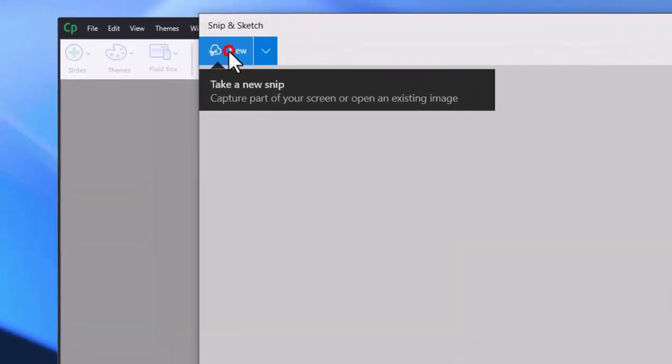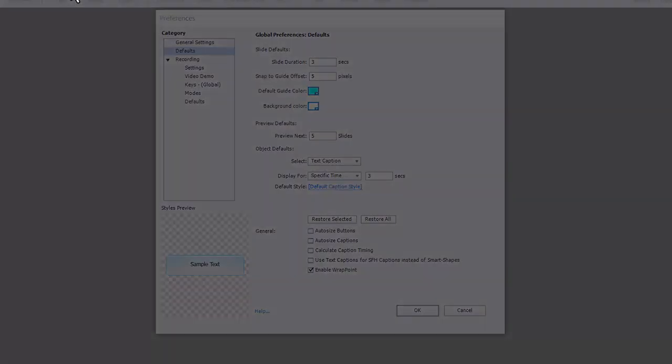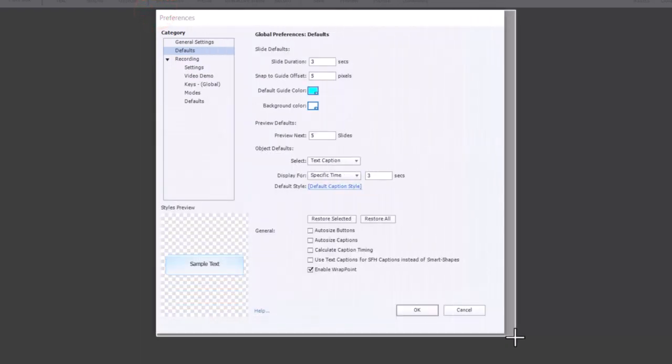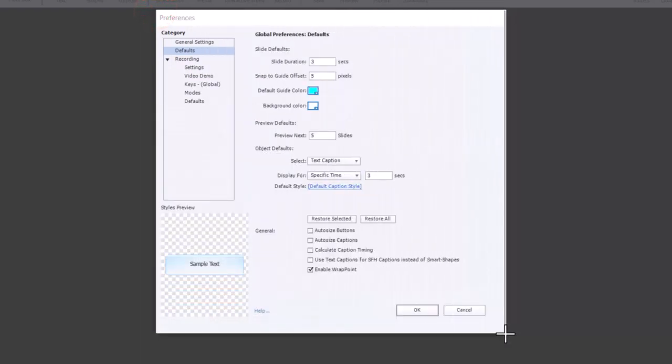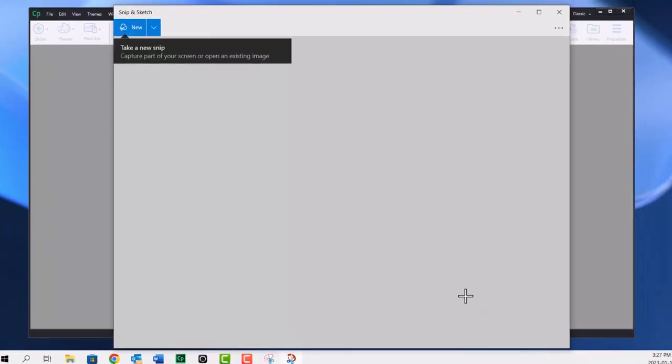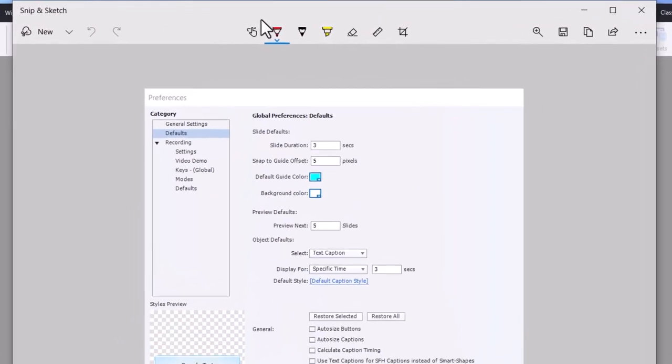So I'm going to click on new. The application disappears, and I can draw a rectangle around what it is that I wish to capture. In this case, it's the preferences window in Adobe Captivate. And once it's captured, you'll see the edit window for the snipping tool here.